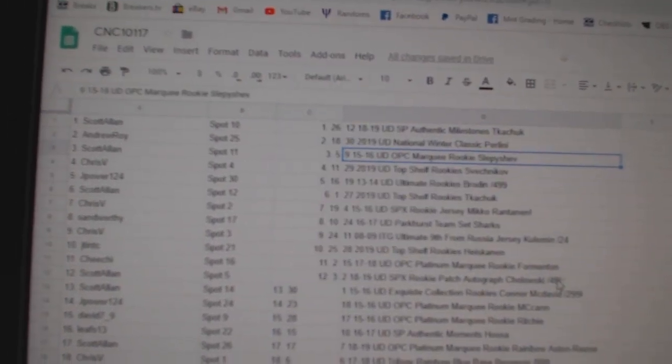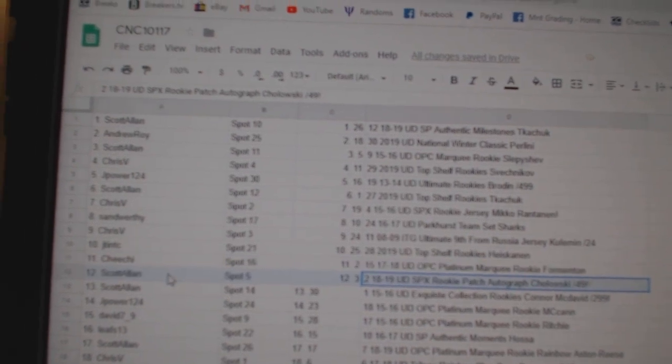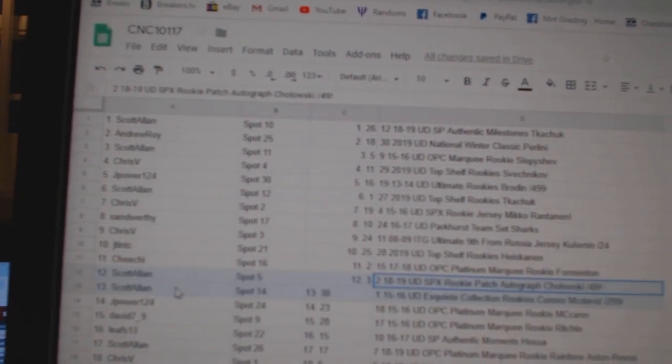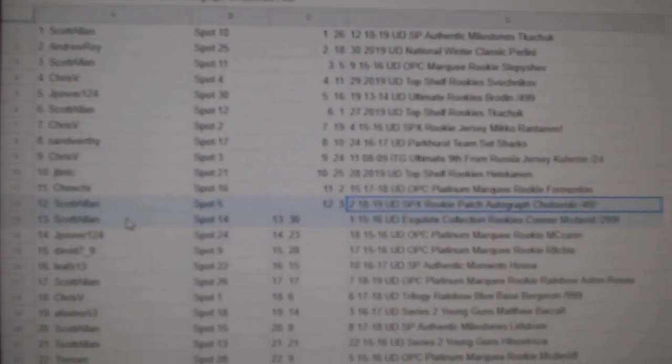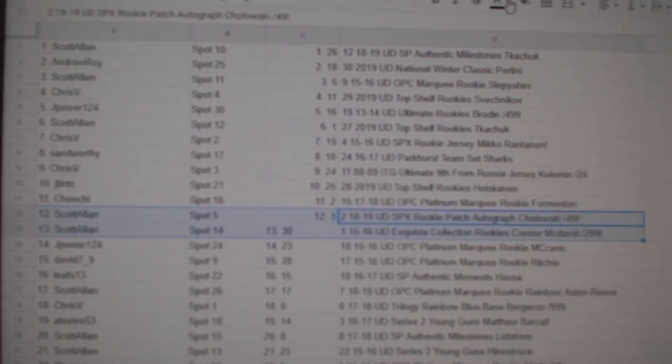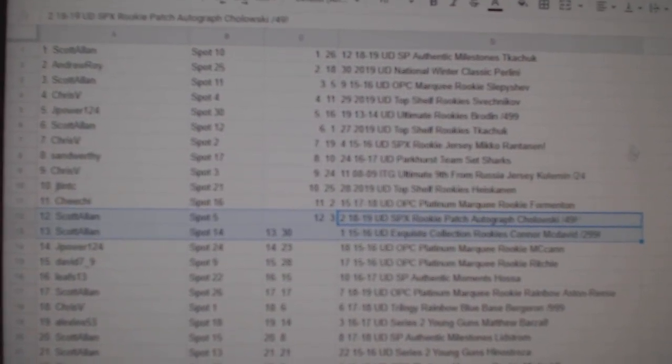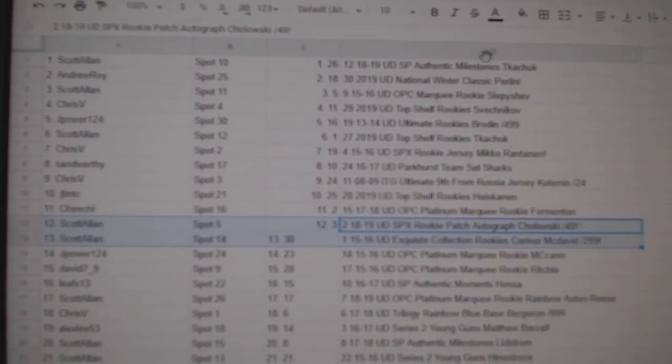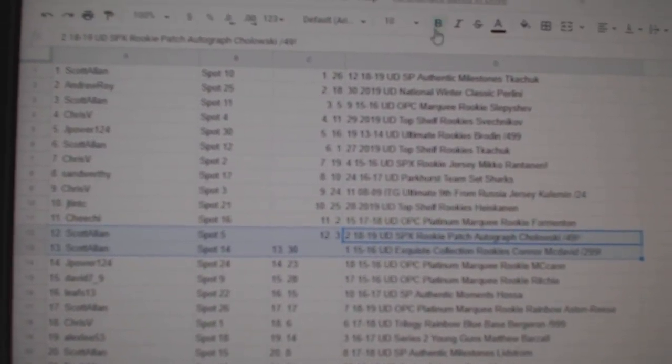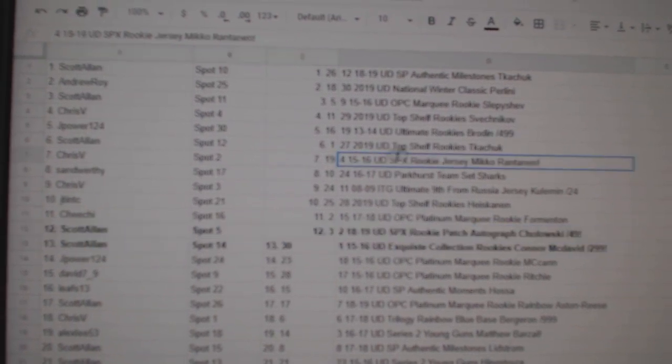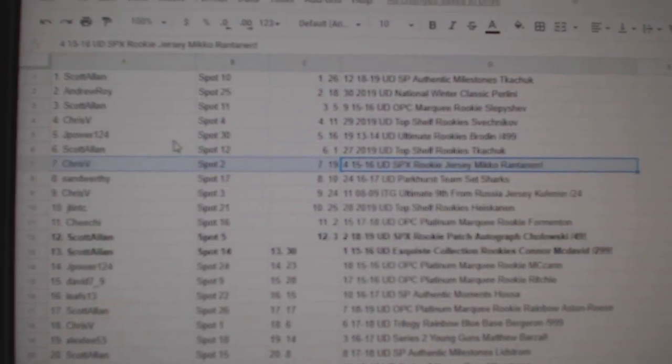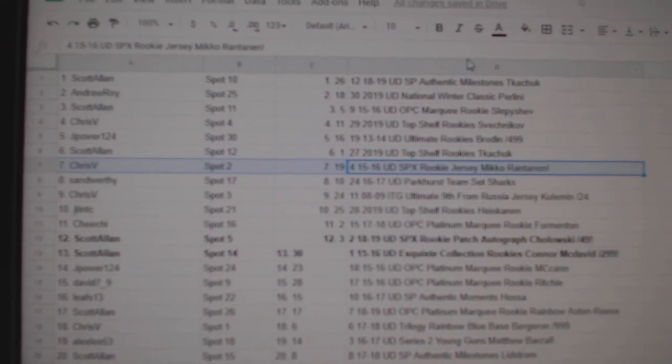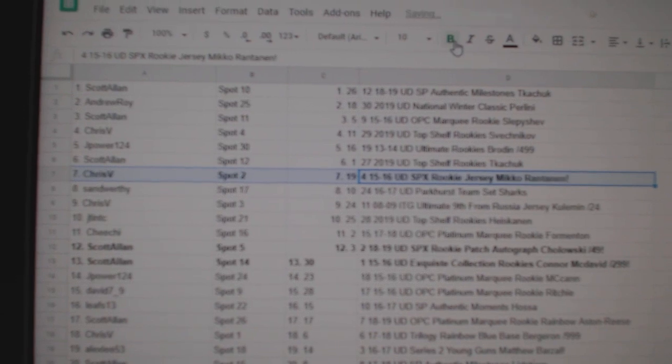The Cholowski out of 49 goes to Scott Allen, as well as the Connor McDavid exquisite rookie, numbered to 299. The Miko Rantanen jersey goes to Chris V.